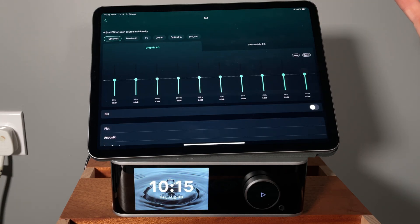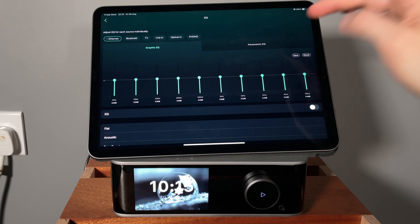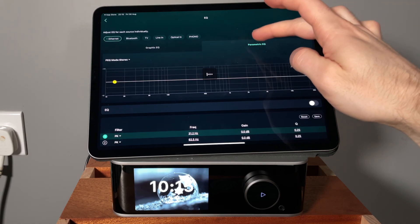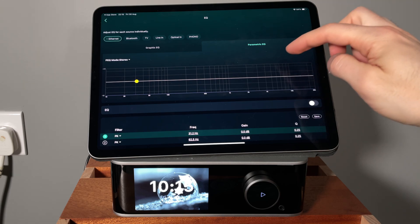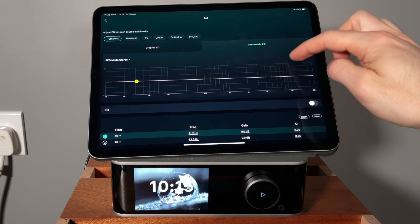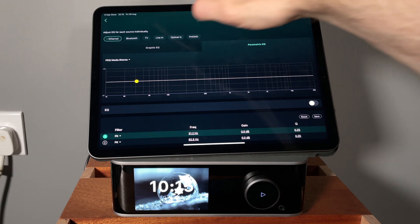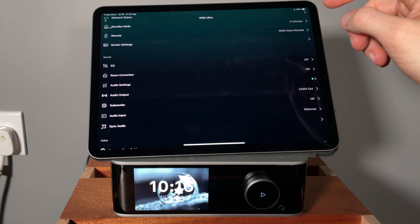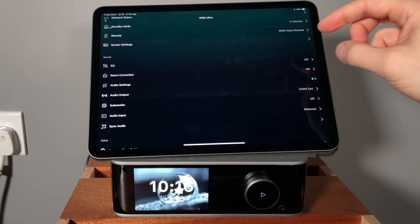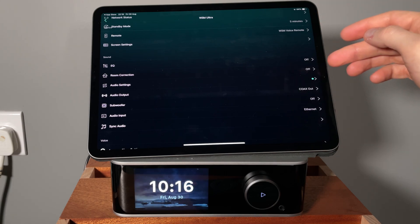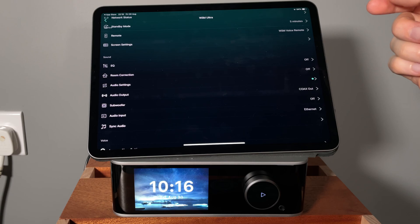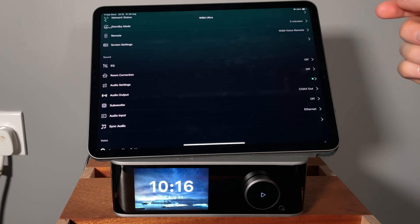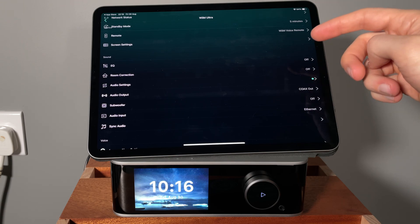EQ is something I will need. Parametric EQ. I have a very small room. I need some correction. At least one or two filters. That was one of the reasons why I got this device. I'm not gonna use the automatic room correction. I may try it at some point, but I use my separate microphone and REW to measure and then just set up the filters here.